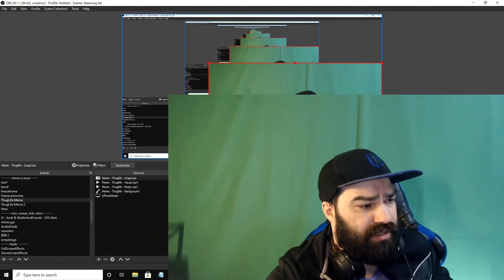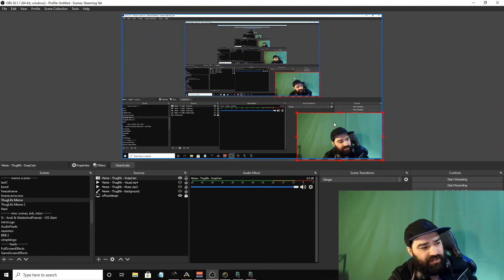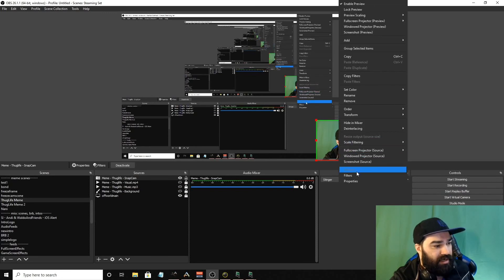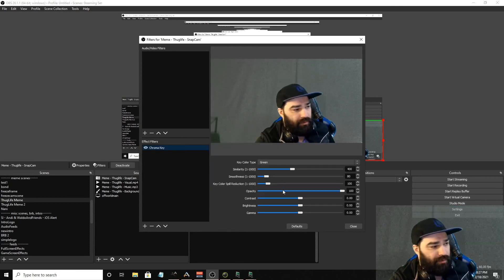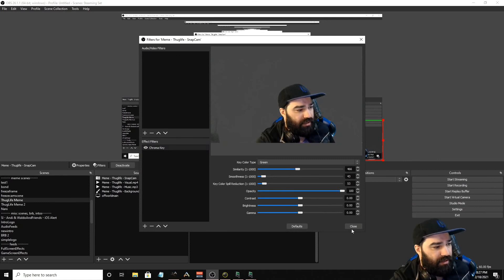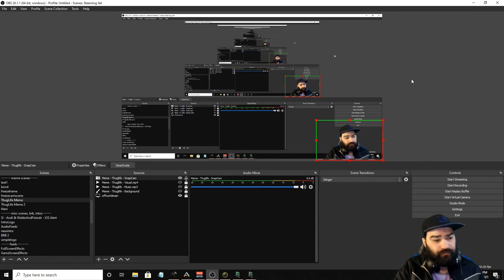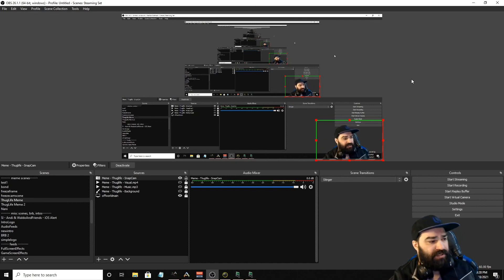I'm going to move this and make it smaller - I'll probably have it bigger once we get the meme going. I just want you to see some of the buttons. I'll adjust it slightly, crop myself a little bit, and then add a filter with a new chroma key so we can get the background out if you have a green screen. So we have a camera, we have a visual effect, we have music. We basically just have to turn them on and turn them off at specific times.